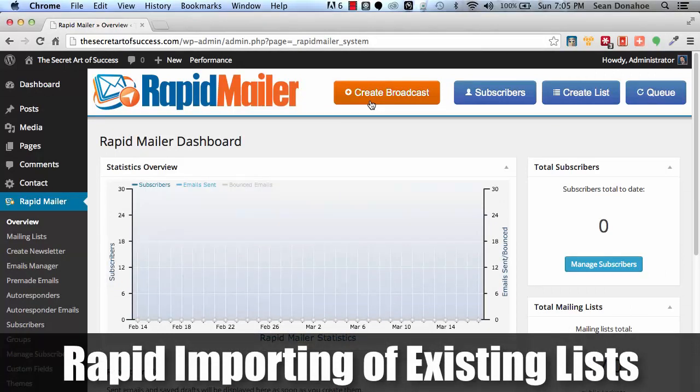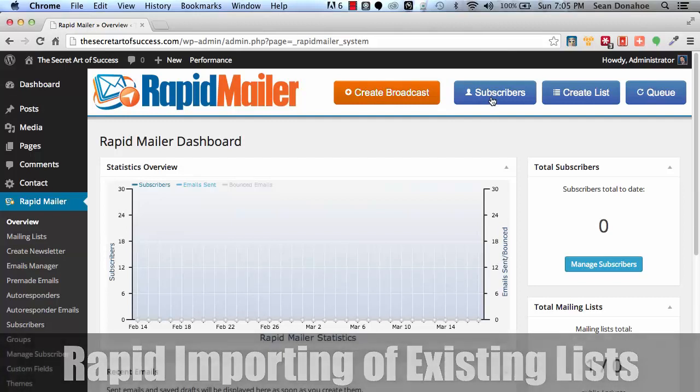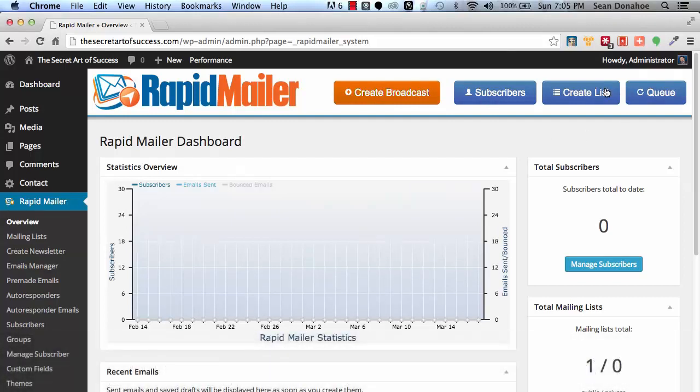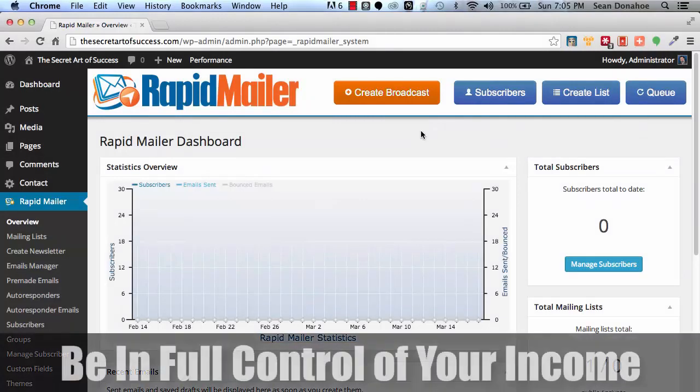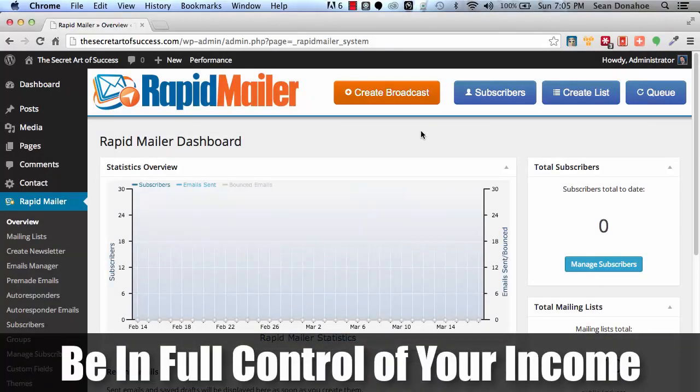Then again you just click on subscribers. If you want to create a new list, create a new list, you want to check the queue and maybe push the queue, again you've got full control. That's why we built this. We want to put you back in control of your income streams.